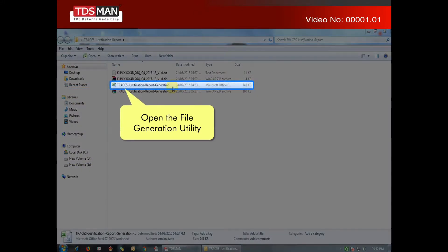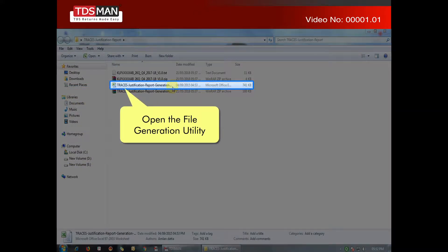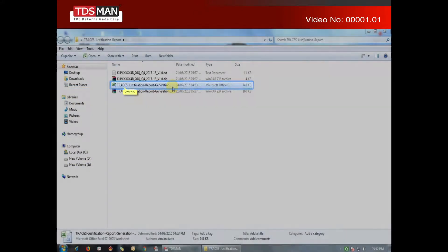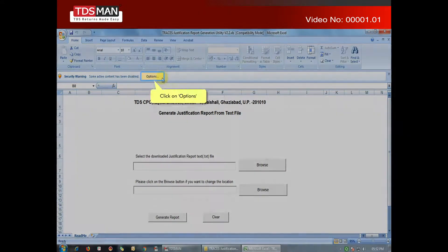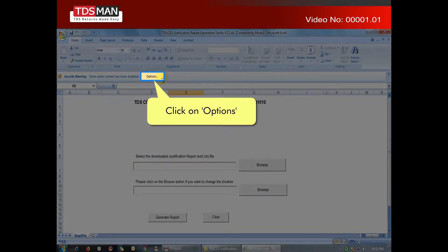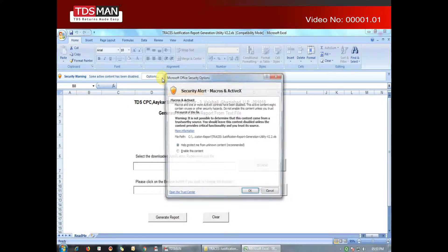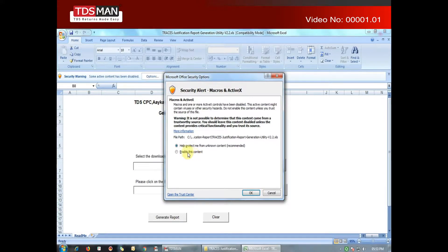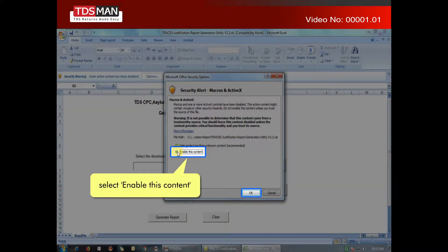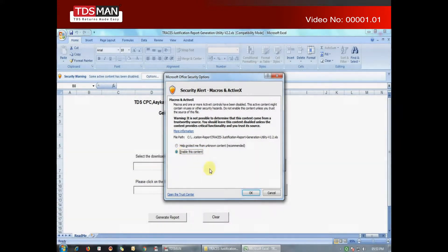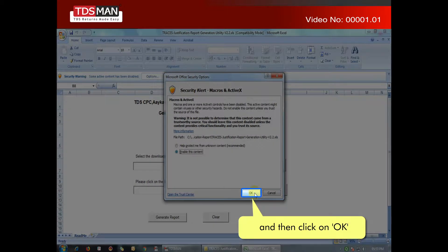Open the file generation utility. Click on Options. Select Enable this content, and then click on OK.